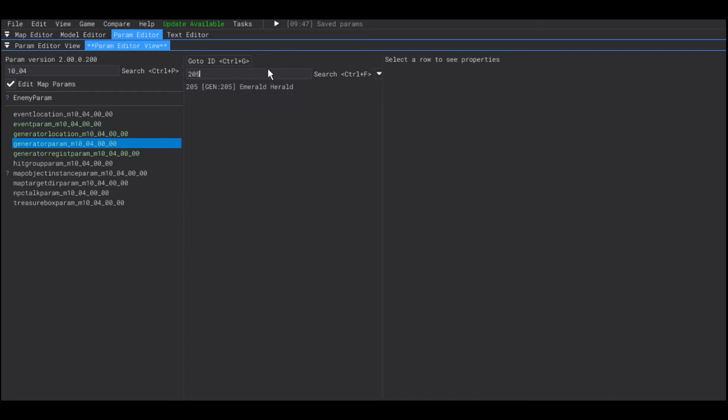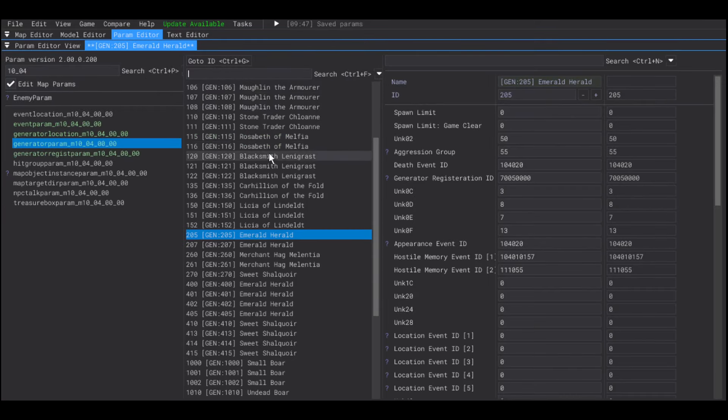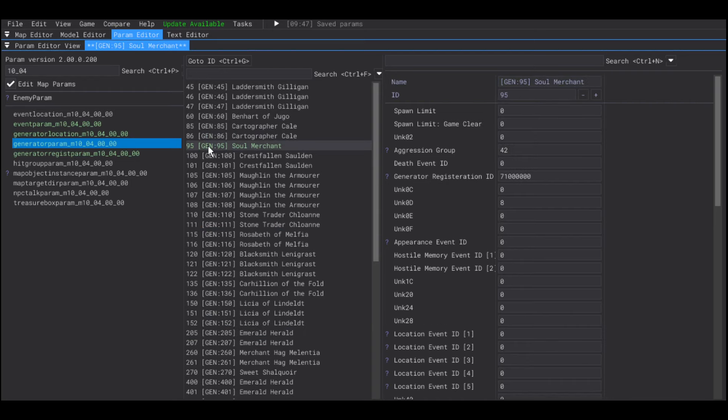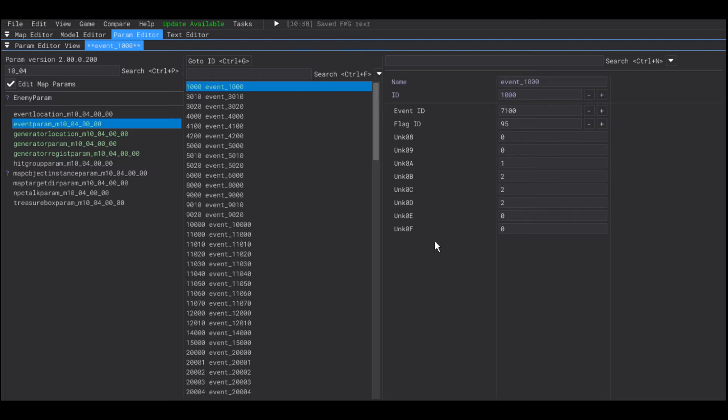If you go to the generator param in Majula, 205 is actually the Emerald Herald. In my example, I created a new NPC with the generator param ID of 95. So, I'm going to add that 95 here.